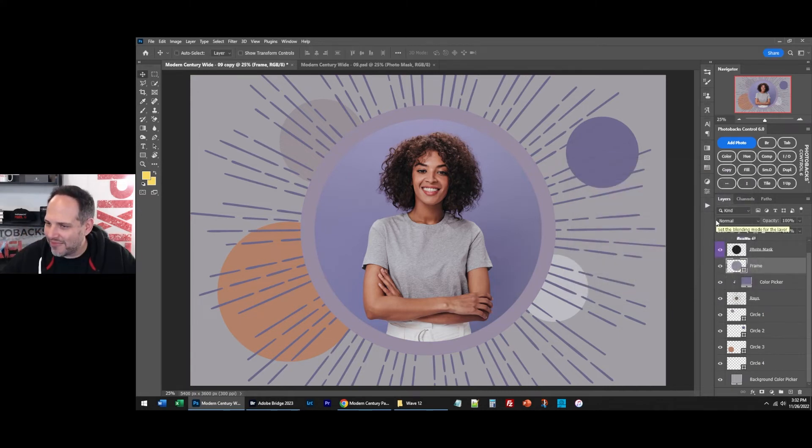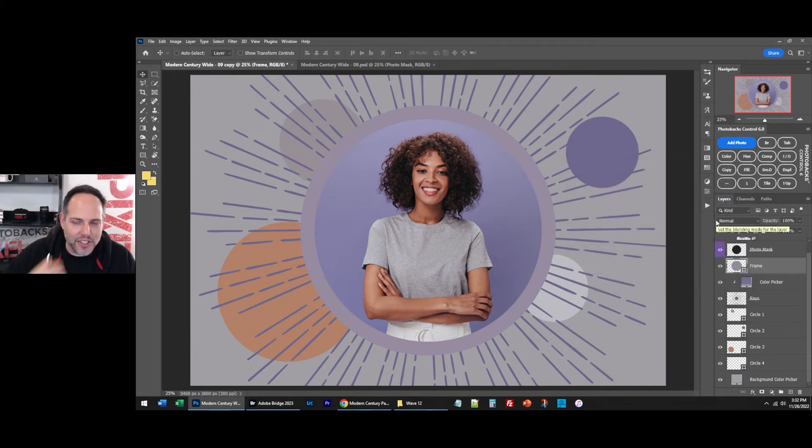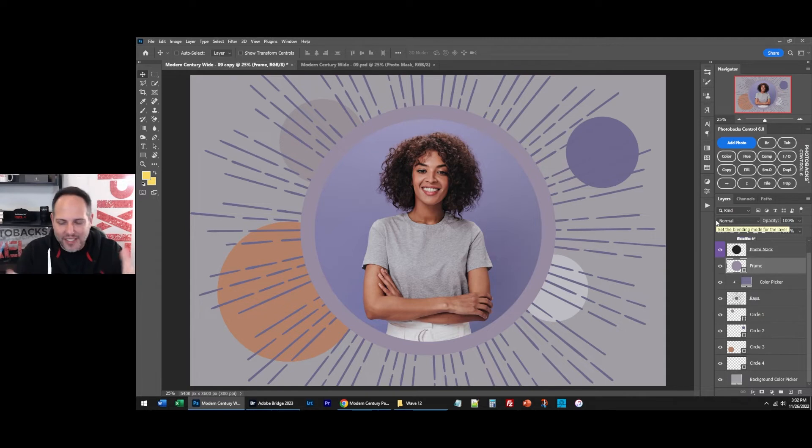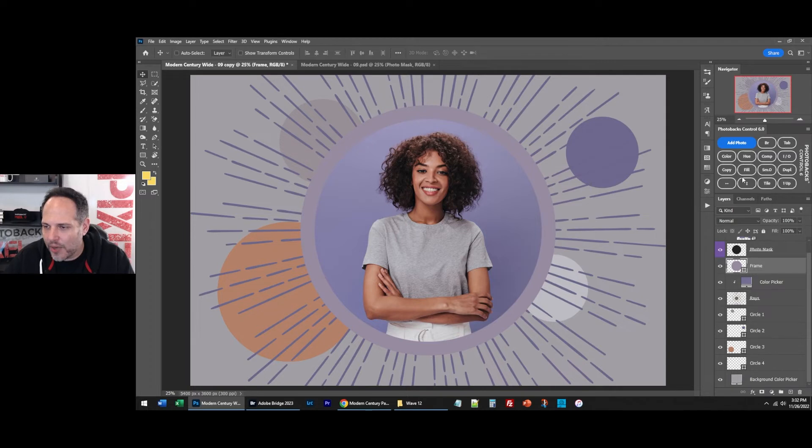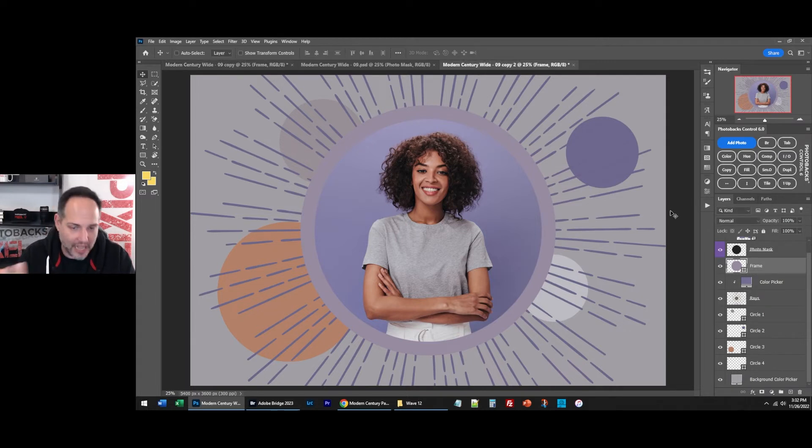Set. Done. Done. Like how long would that take you to do? And by the way, because it's Photobricks, because you're working in Photoshop, you have the ability to customize this any way you want. Now we can, let's duplicate it and let's do some different sizes.